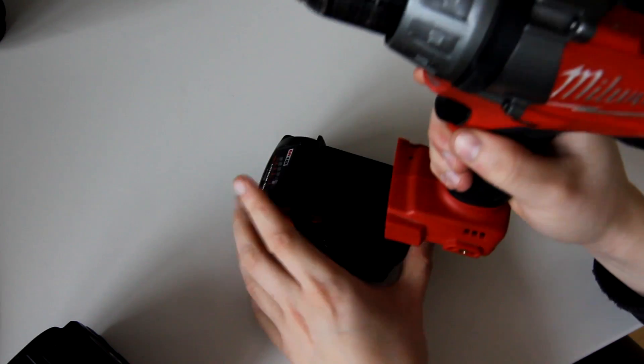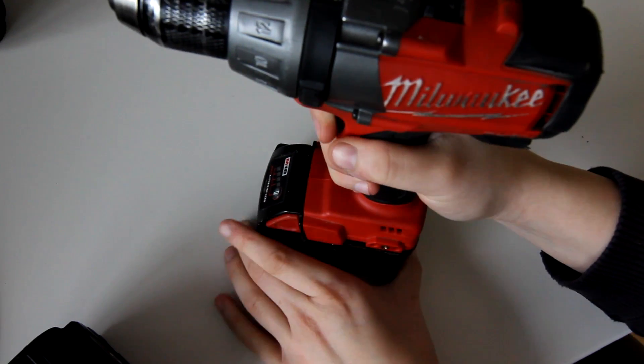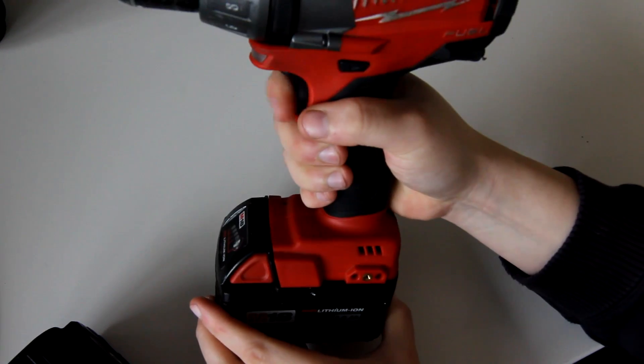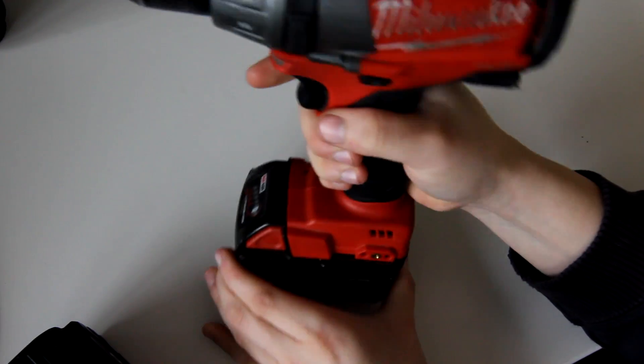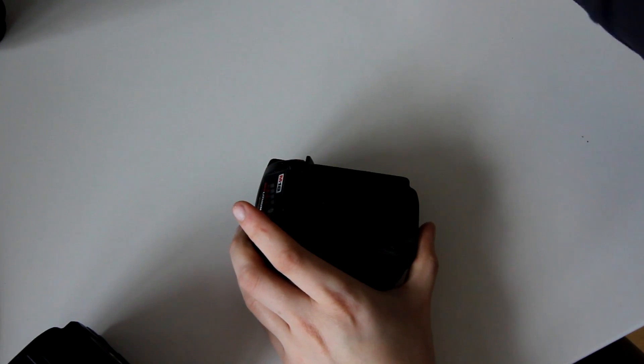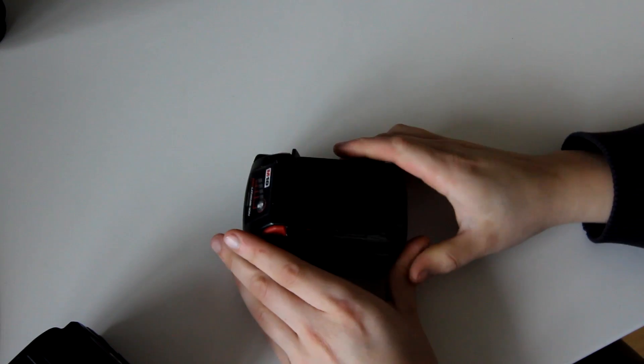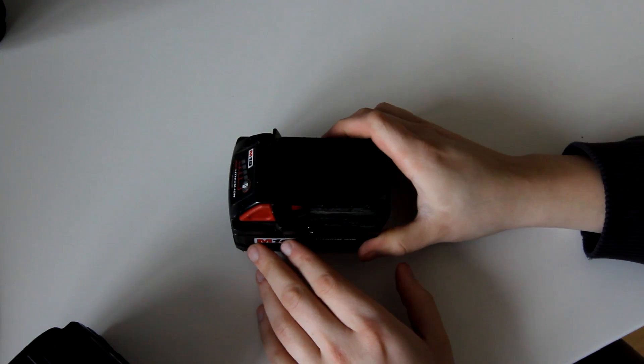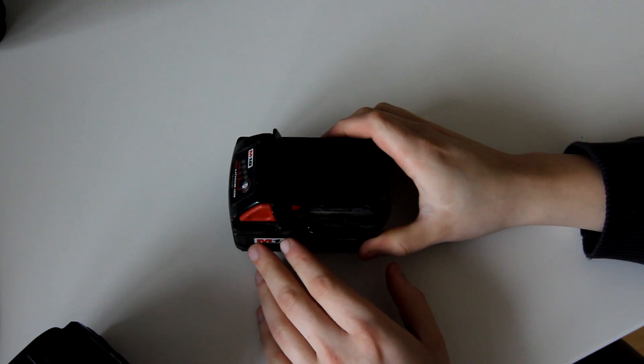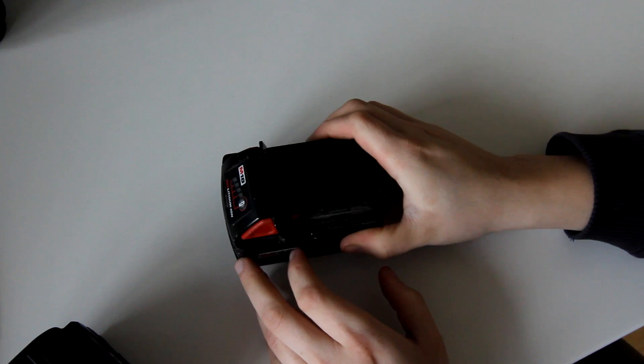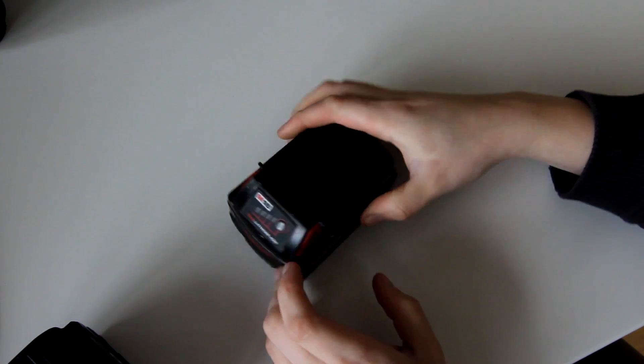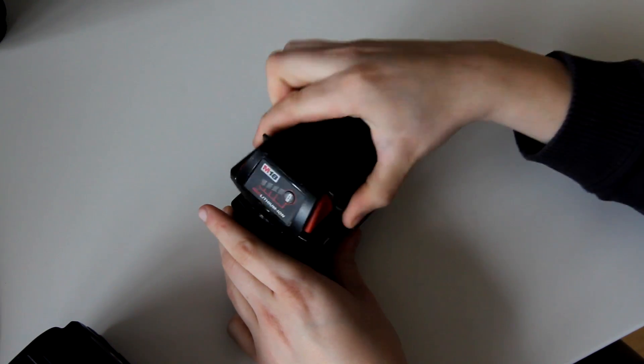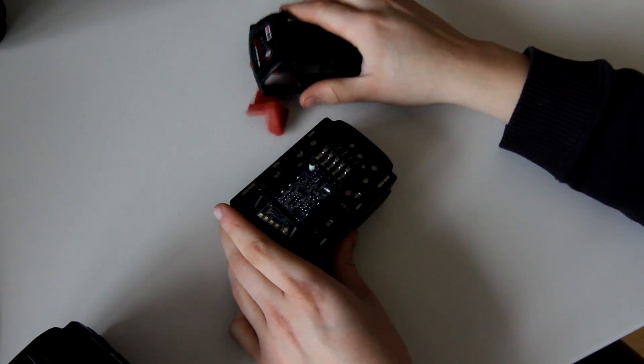However I also got the old battery and unfortunately that one doesn't work. And as you could probably tell if you're used to Milwaukee tools you're not supposed to pull the battery in and out that easily because I already disassembled it.